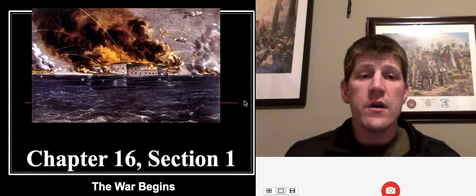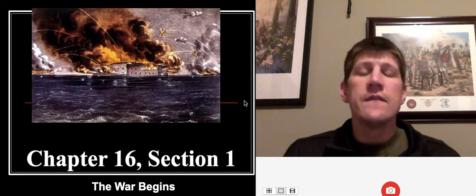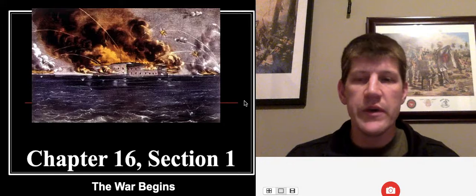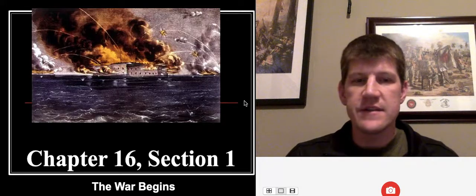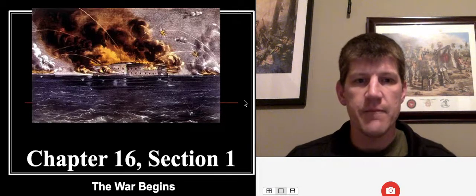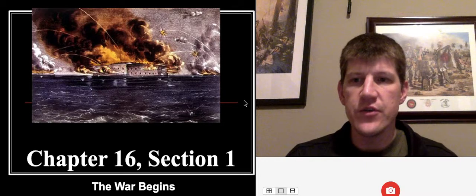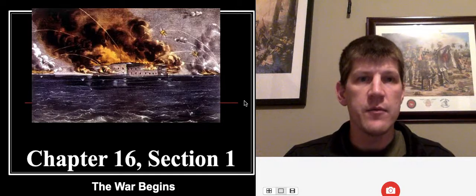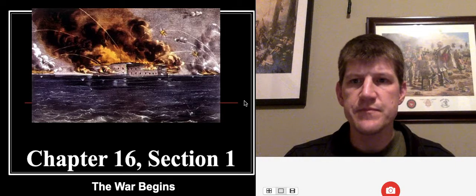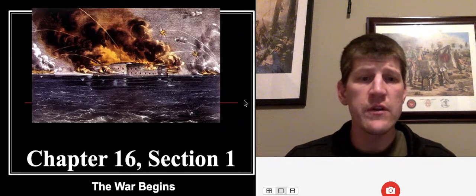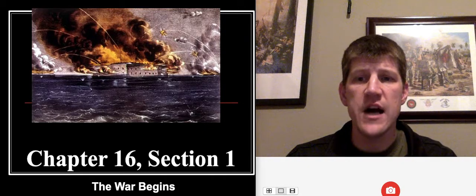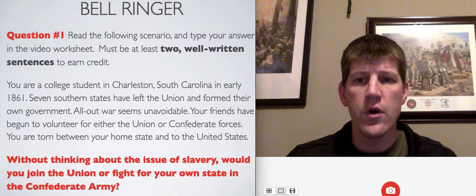Hello, students. We are going to begin the Civil War. It feels like we've been building up to this ever since I first started teaching you guys back in the fall. But we're going to start with e-learning lesson number 10 and the first opening shots of the Civil War.